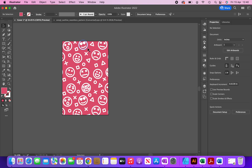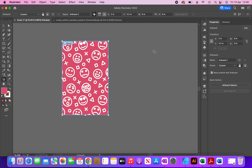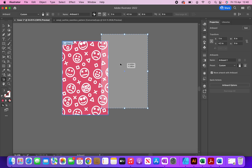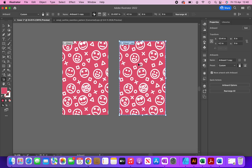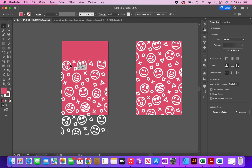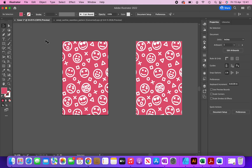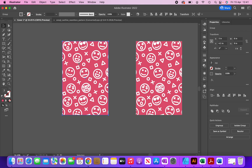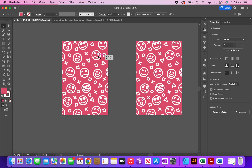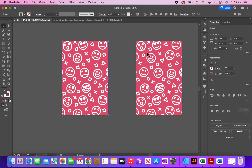Now I'm going to create a copy of this cover for the back of the book. I'll click on document setup, edit artboards, and then create a copy by holding the Option key and dragging it across. I'll group both the graphics and the background together using CMD+G, and do the same for the back cover, so I can move them as a collective unit.